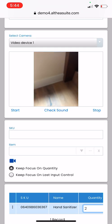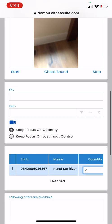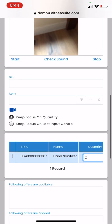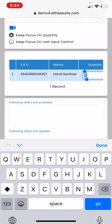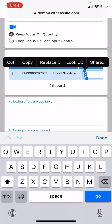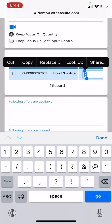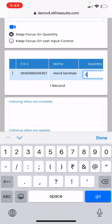In a similar way you can continue to scan your other products and it's going to add in the grid here. I can also change the quantity manually by making it four.